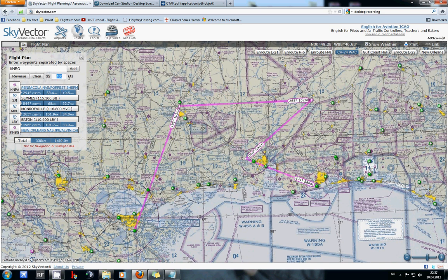I figured out this will take 1 hour and 50 minutes, and I want to use less time on this flight. So I am going to insert 220 knots. Then you see the time is changing from 1 hour 50 minutes to 1 hour and 30 minutes. The distance is still the same.